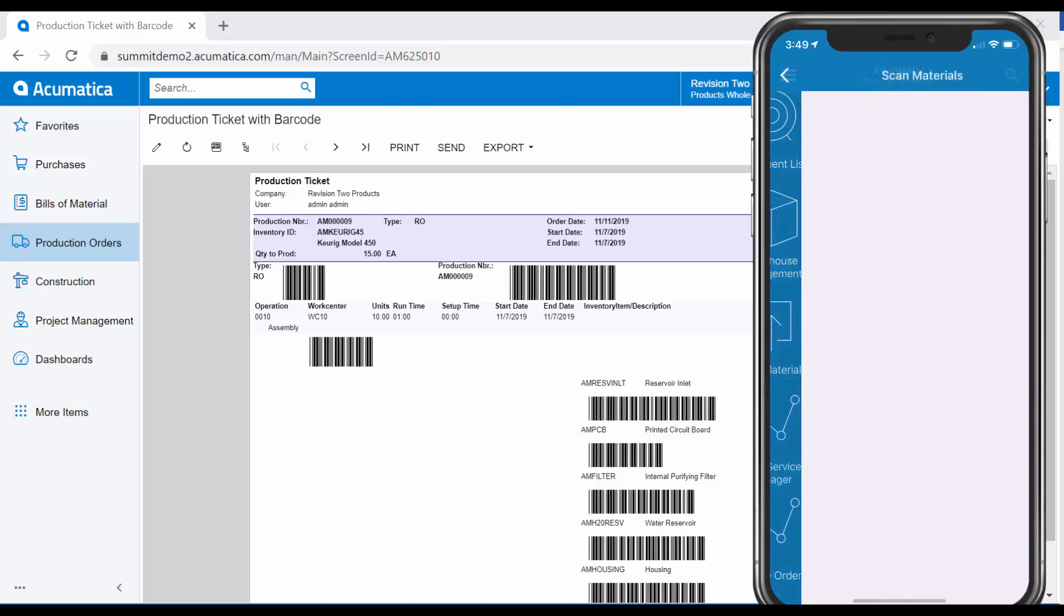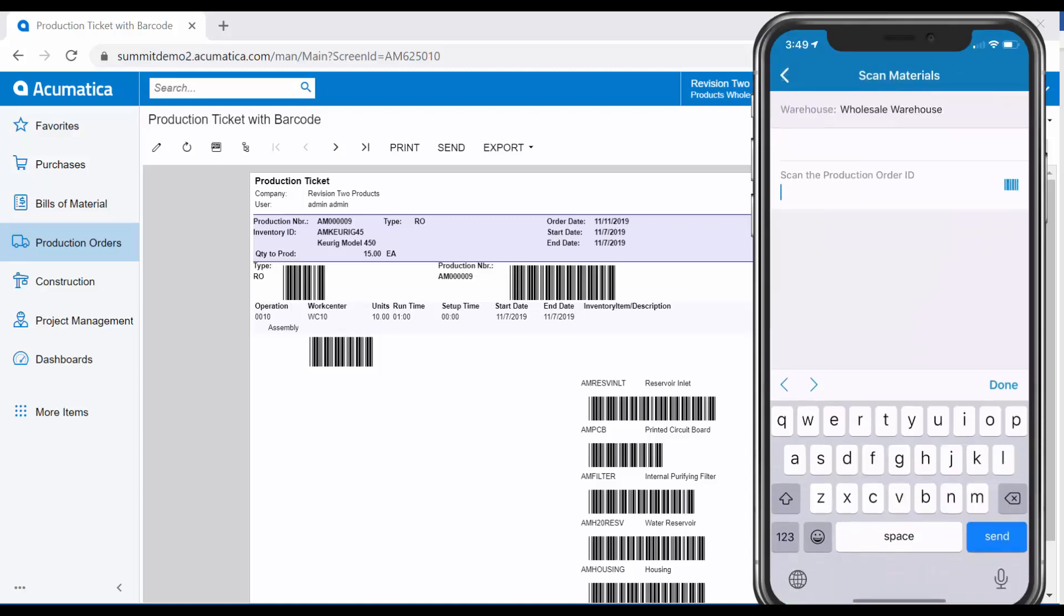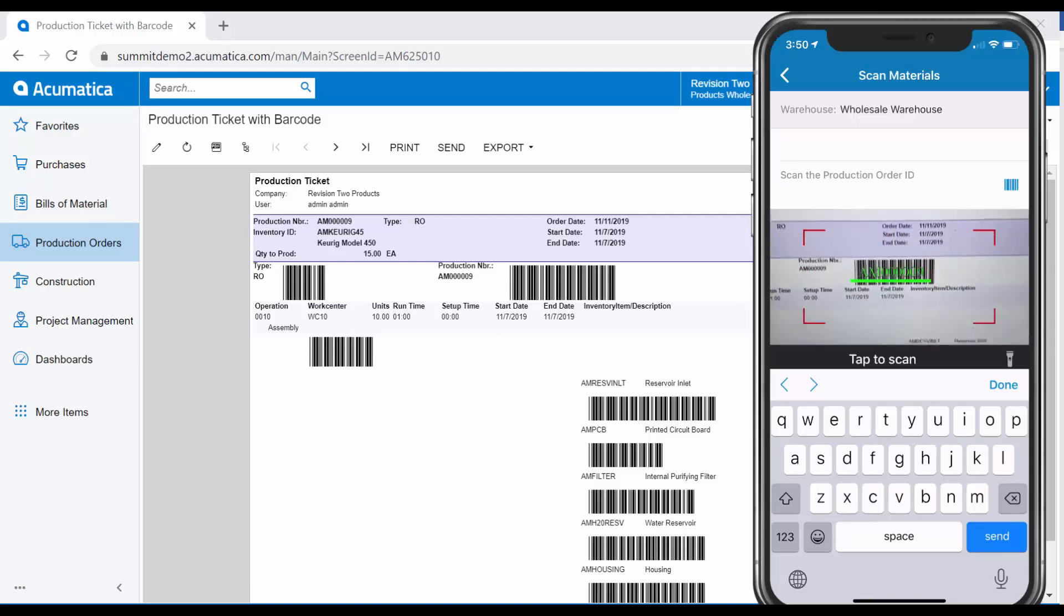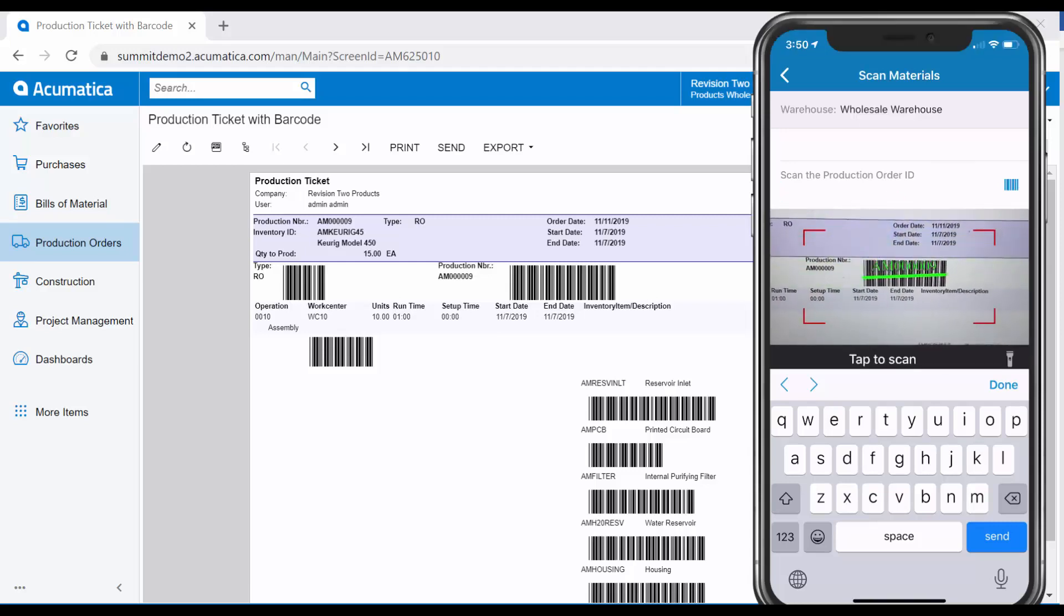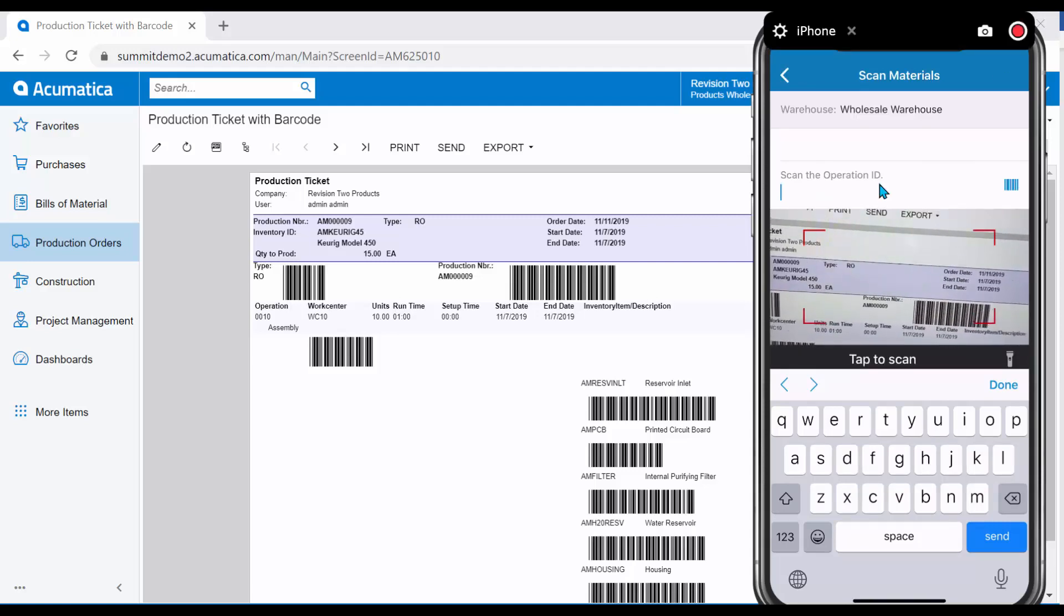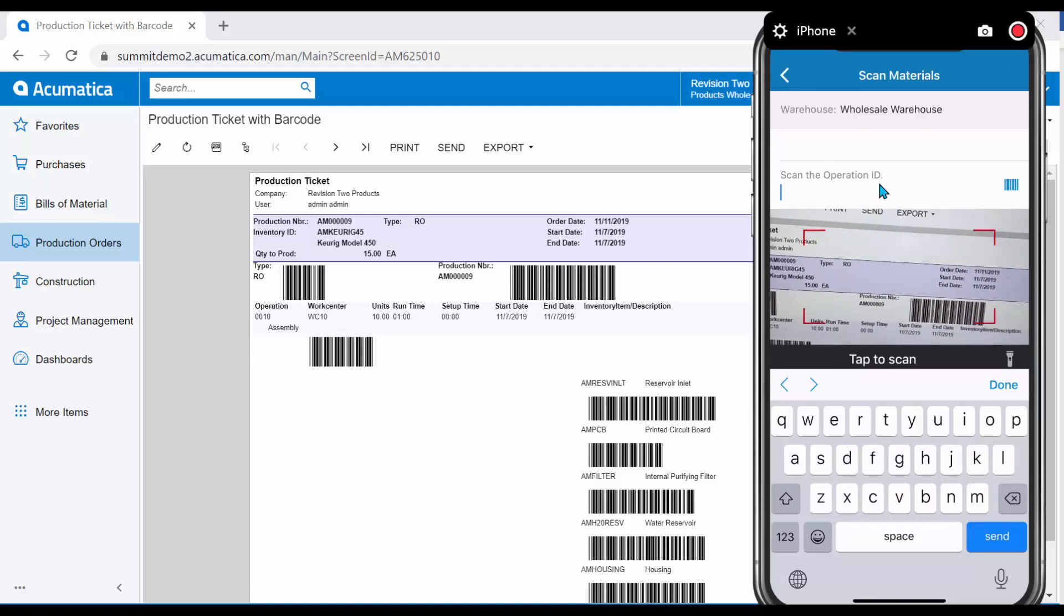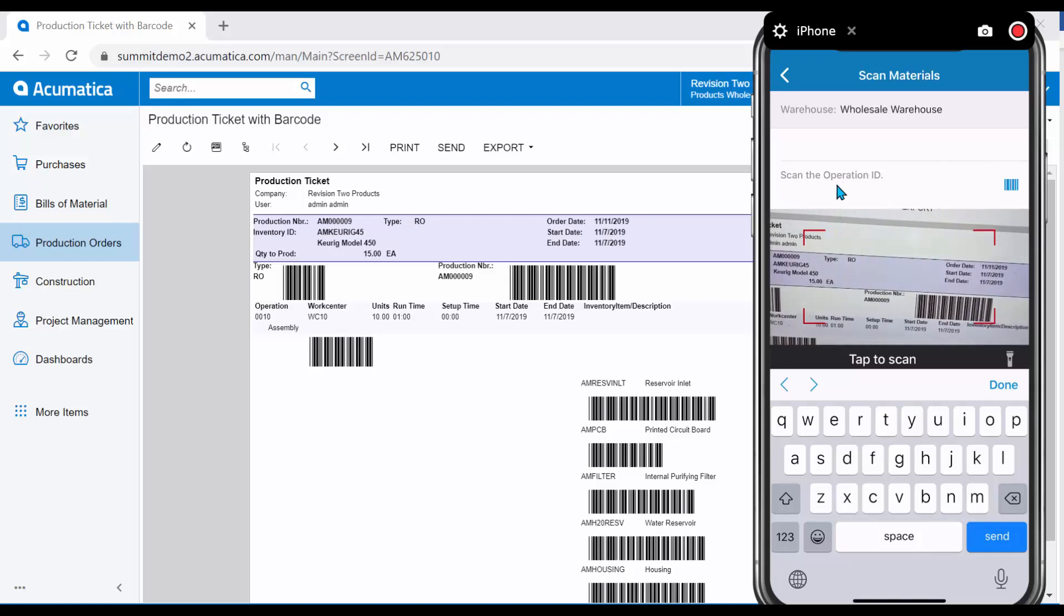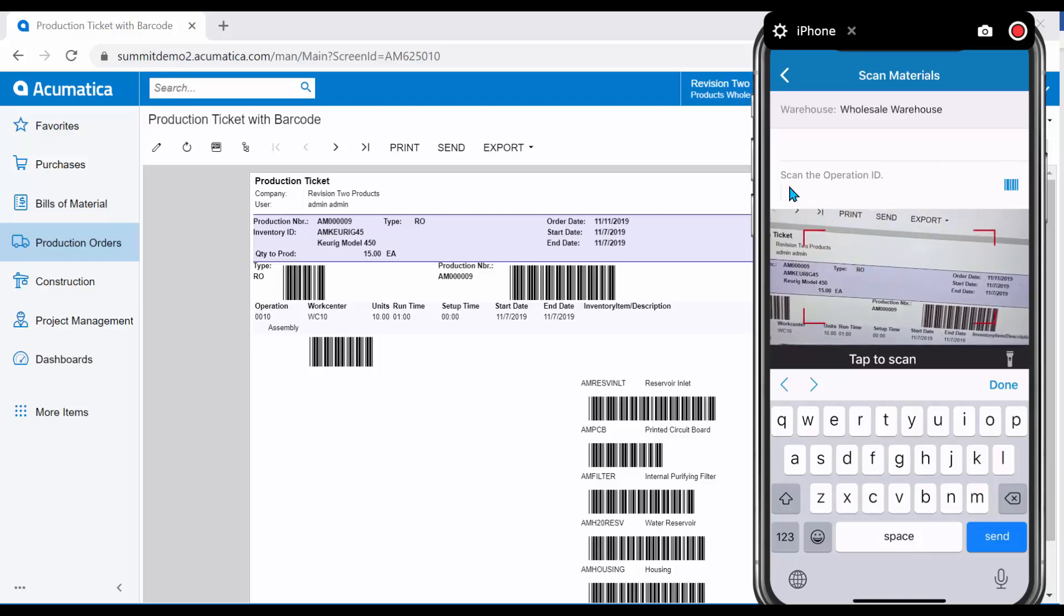I will use the Material Scan today. Referencing the instructions on my mobile device, we will begin the scanning process. First, we are prompted to scan the Production Order ID. I can use my mobile device to begin scanning. Notice that Acumatica recognized the correct prompt and asks us to move on to the next.